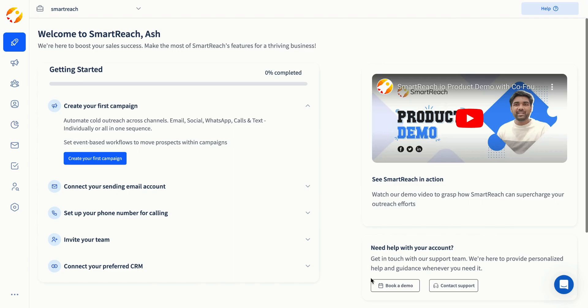Welcome to Smart Reach. In this short video, you will learn how to set up and launch your campaign. So, let's make it happen.